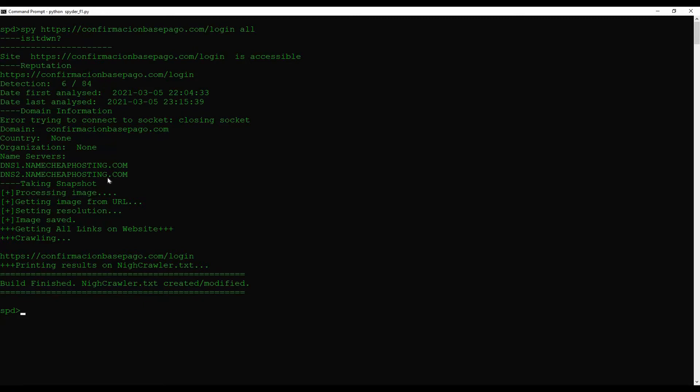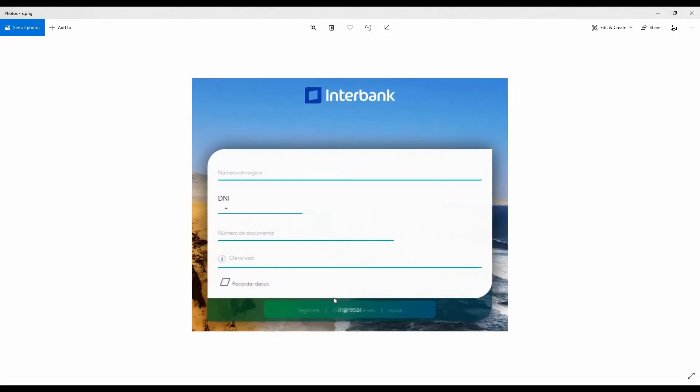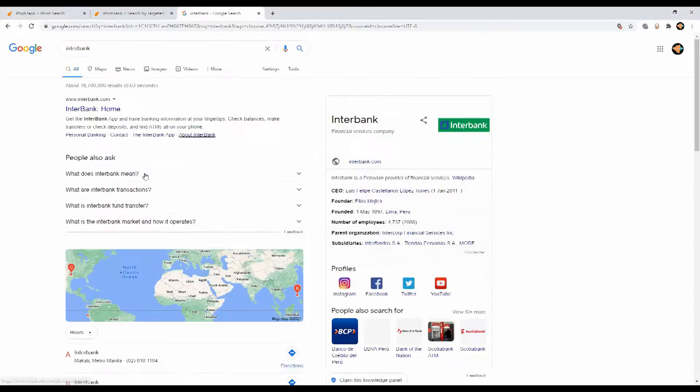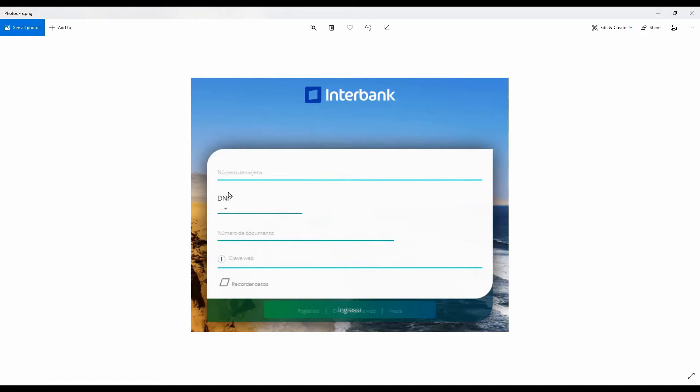The site was first detected recently, yesterday March 5th. We have the name servers as well. Here's how the site looks like. Site seems to be in Spanish. It must mimic a legit banking website. Interbank is a Peruvian provider of financial services. Numero de tarjeta means the card number, numero de documento the document number, and the clave web is the web key.